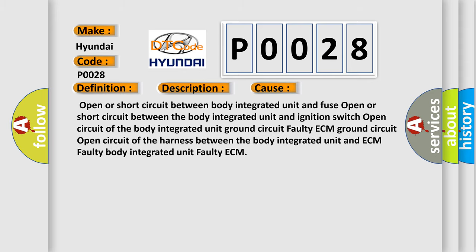Open or short circuit between body integrated unit and fuse. Open or short circuit between the body integrated unit and ignition switch. Open circuit of the body integrated unit ground circuit. Faulty ECM ground circuit. Open circuit of the harness between the body integrated unit and ECM. Faulty body integrated unit. Faulty ECM.